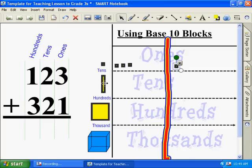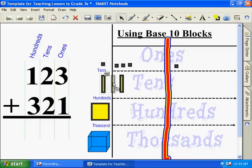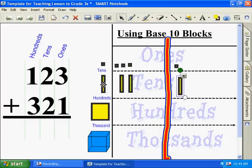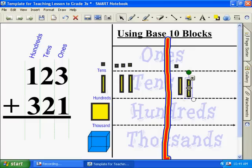Now we go to the tens. What do we have? We have two tens in one column and two in the other. And what's two plus two equal? Two plus two equals four.